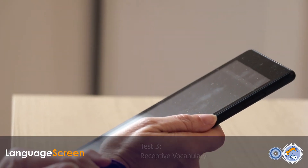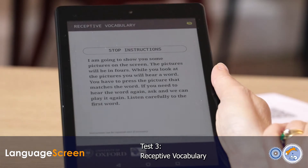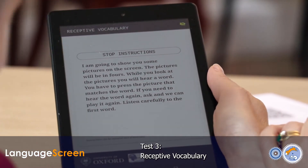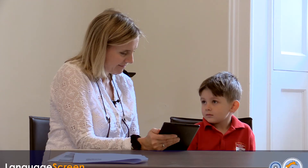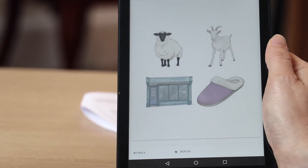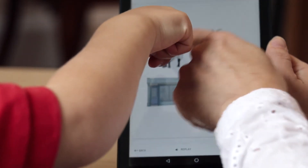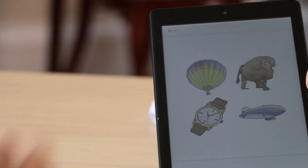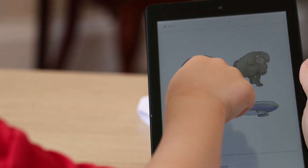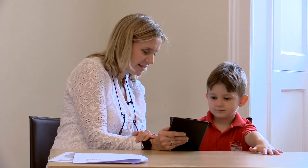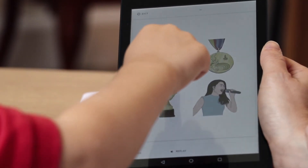I'm going to show you some pictures on the screen. The pictures will be in fours. You have to point to the picture which matches the word. Sheep. Balloon. You point and I press. Medal. Can you just point?